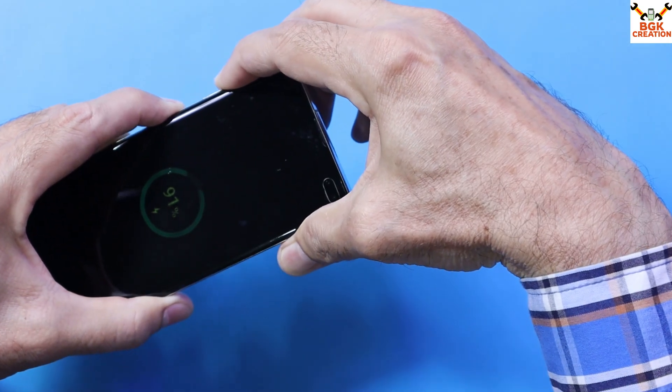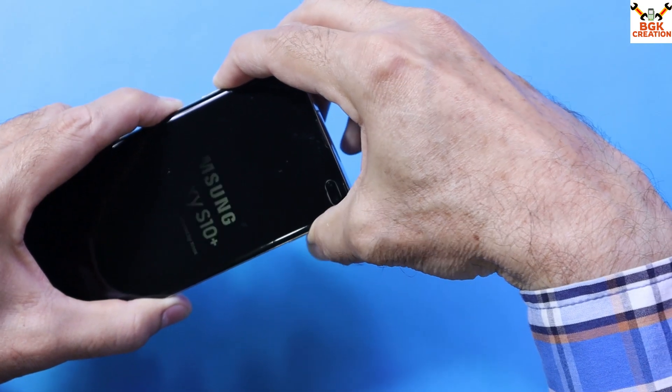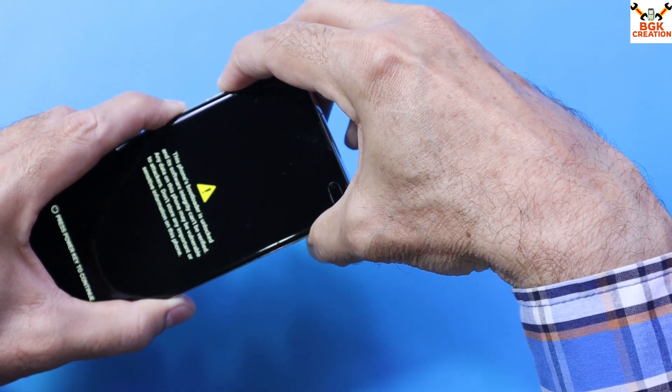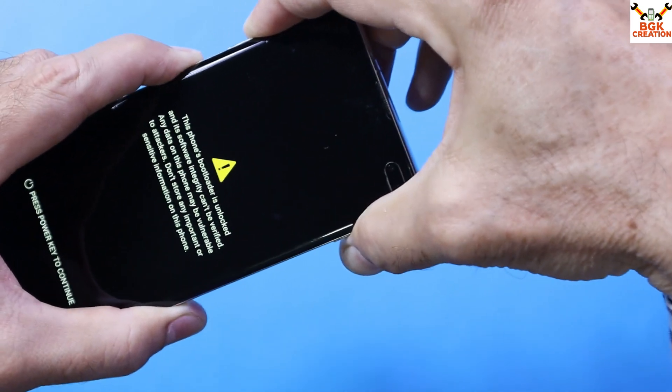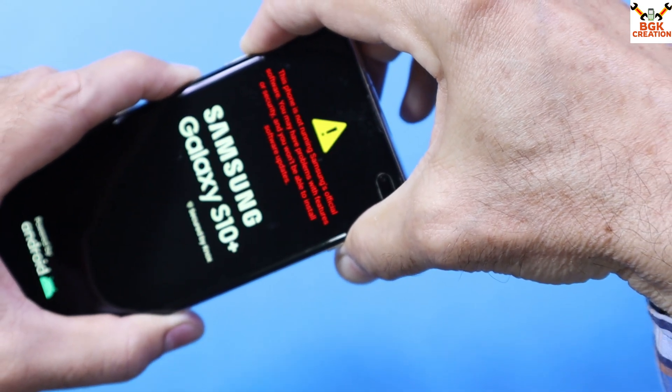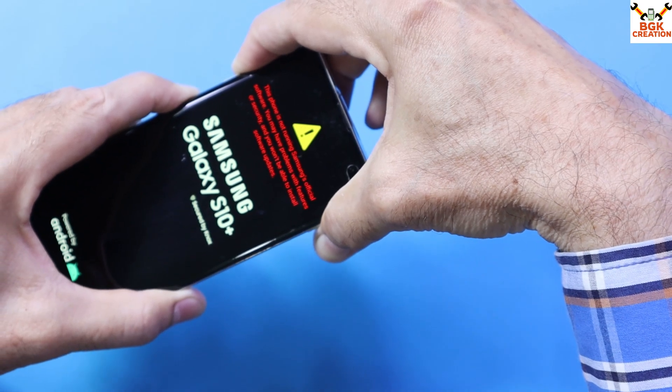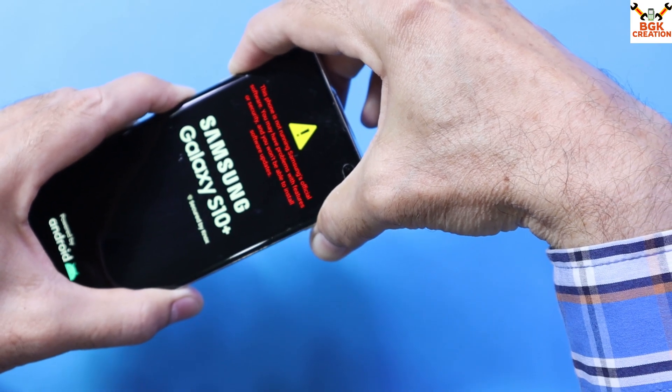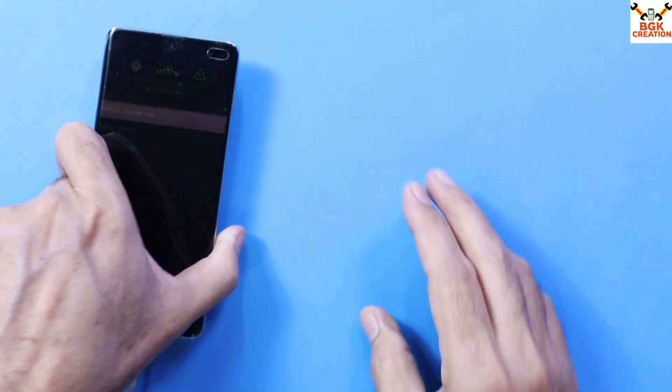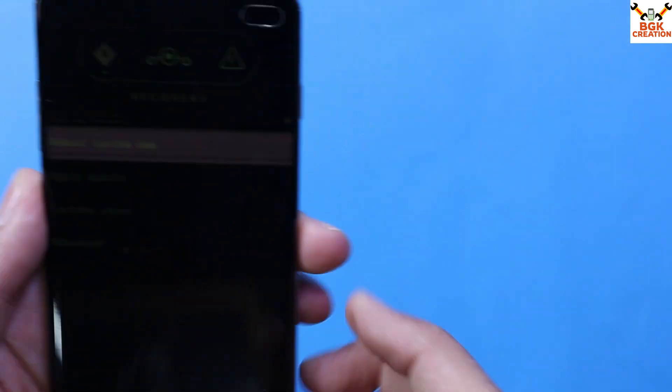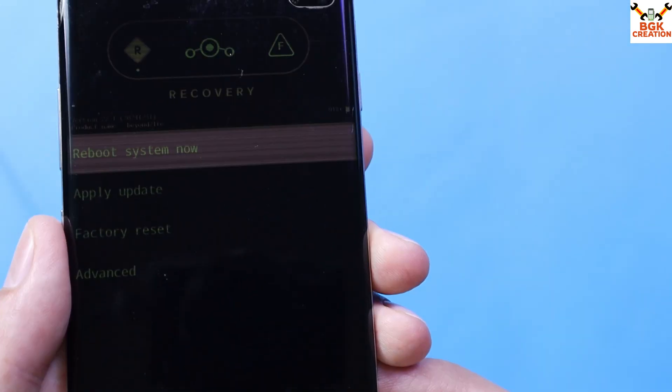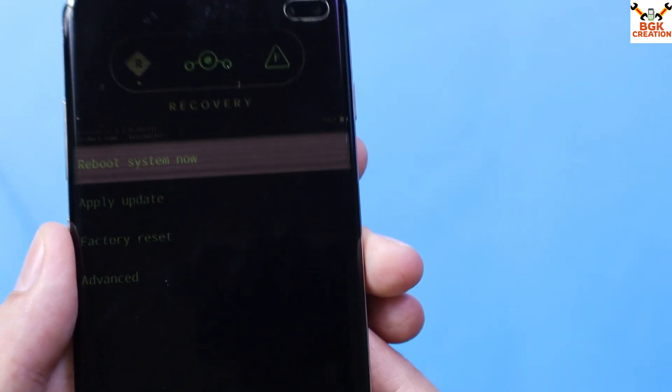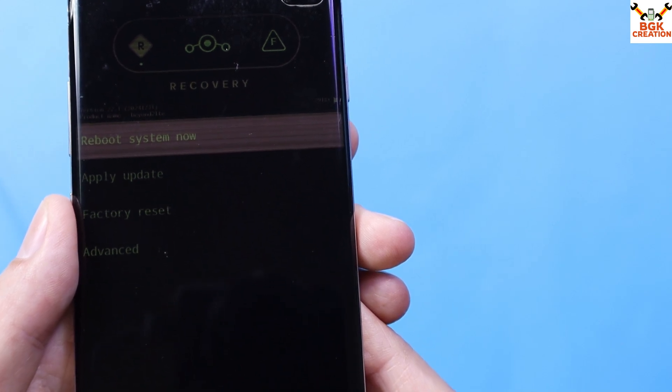When the phone vibrates, release the power key first. Wait, do not release the volume up and Bixby keys. Wait a few seconds, then release both keys. The phone will boot into custom recovery. My screen is damaged but you can see this is Lineage recovery on my phone.